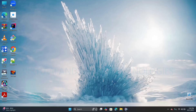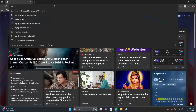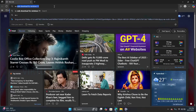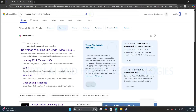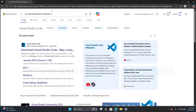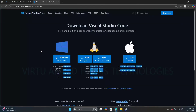Open the browser. Type here VS Code and press Enter. Click on the first link — it will navigate to the official website.